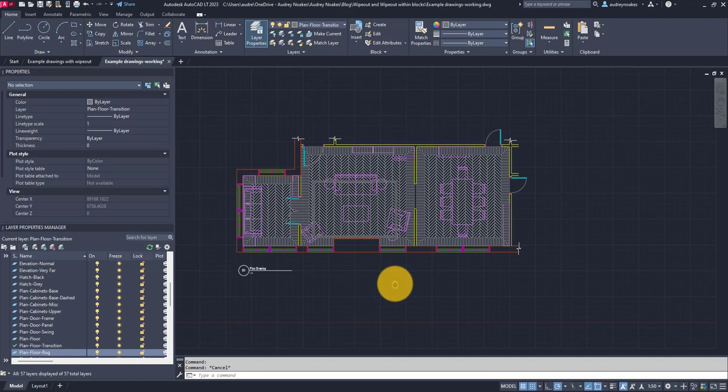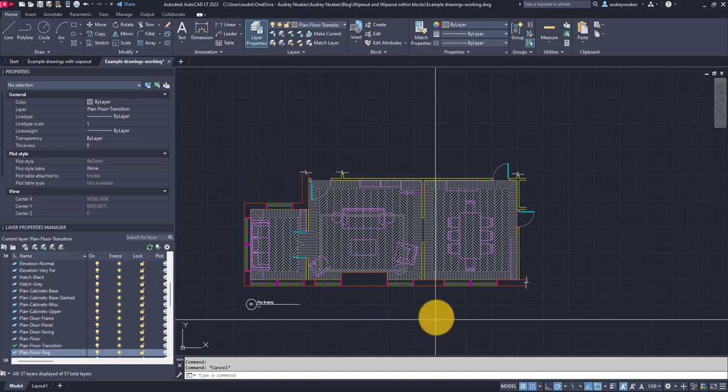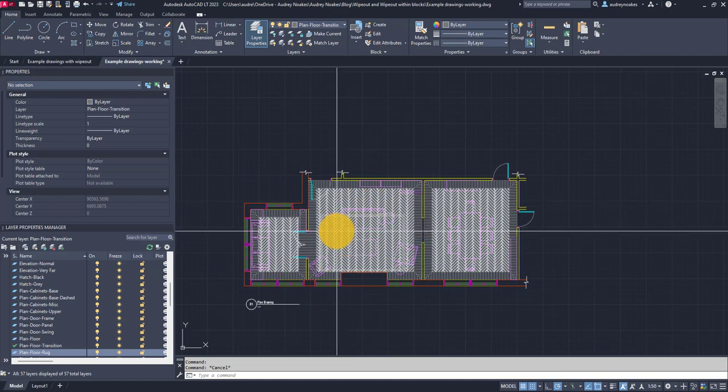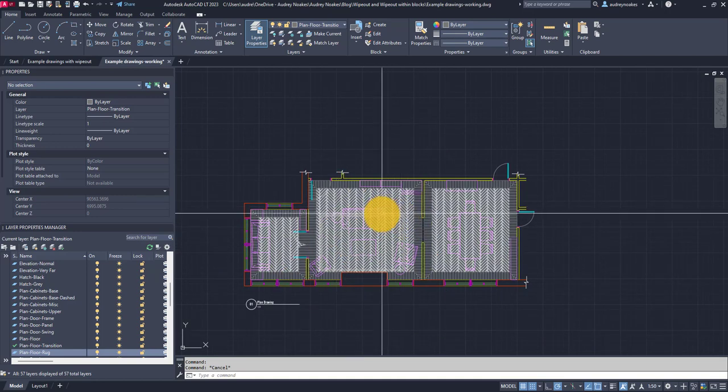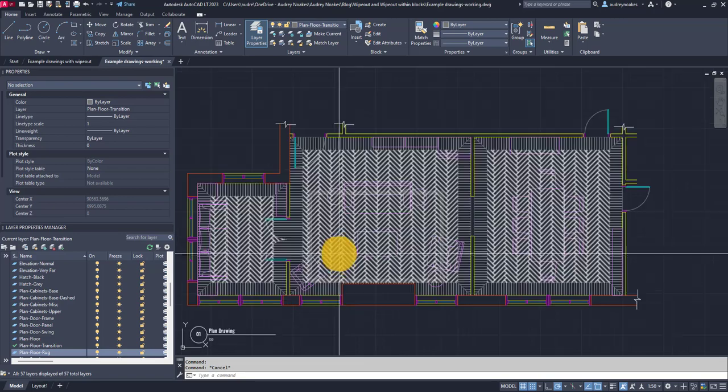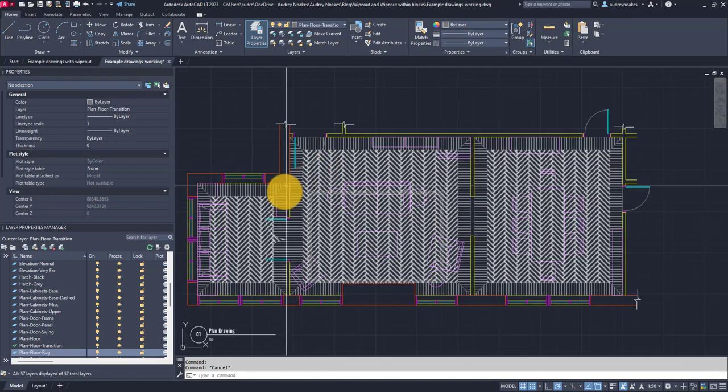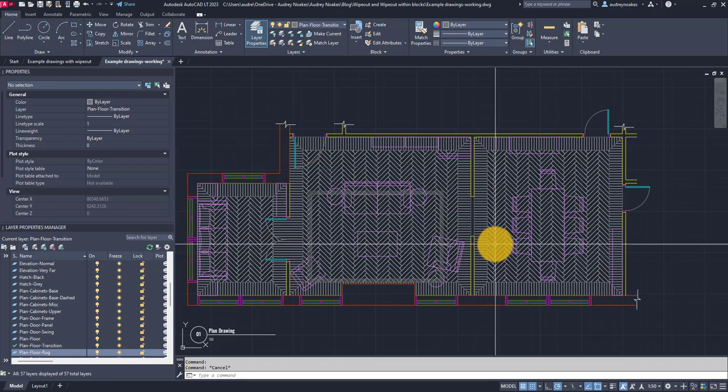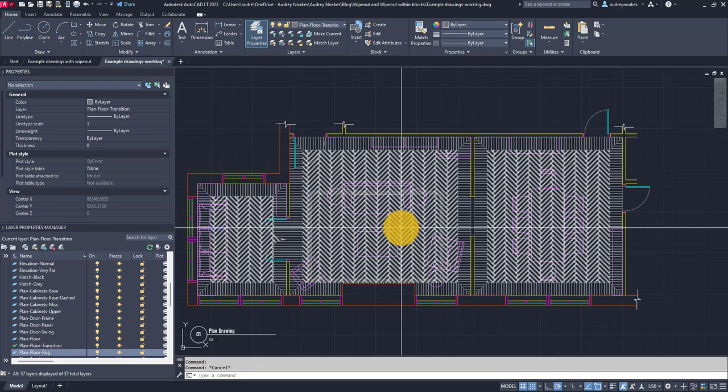So we're in model space and basically the drawing has been set up with some good layers and has some good blocks in it, but unfortunately all the blocks and all the hatches are just starting to be really messy and they just don't read right as a drawing.